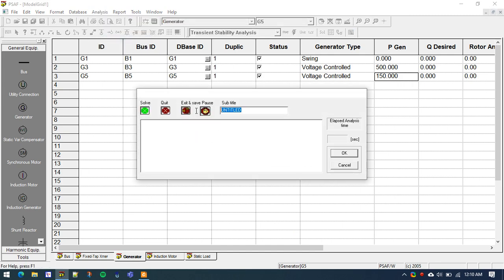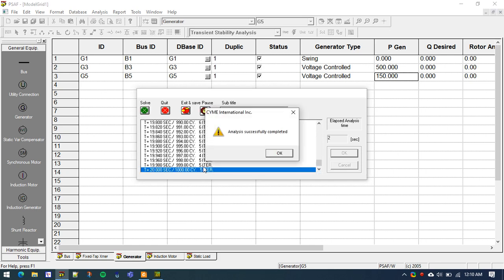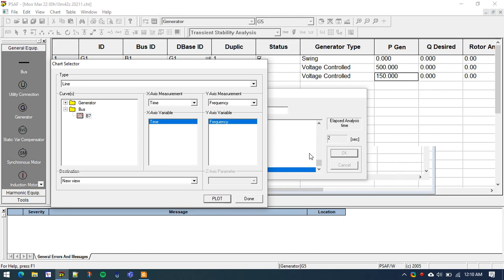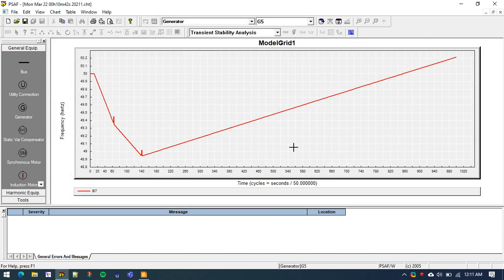Now we are complete and ready to simulate. Go to Solve, give it a name — let's say 'dynamic simulation' — and press the green button to solve. The simulation runs for 20 seconds. Once done, we can see the frequency response at Bus 7. Click Done and OK.